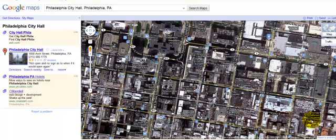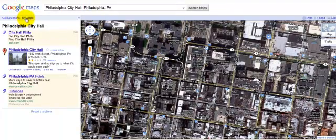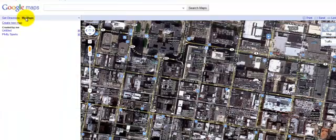What I have going on here is I quickly did a search for Philadelphia City Hall in Philadelphia, Pennsylvania, and that's right here. I'm going to come over here under Google Maps, where it says My Maps, and go ahead and select My Maps.